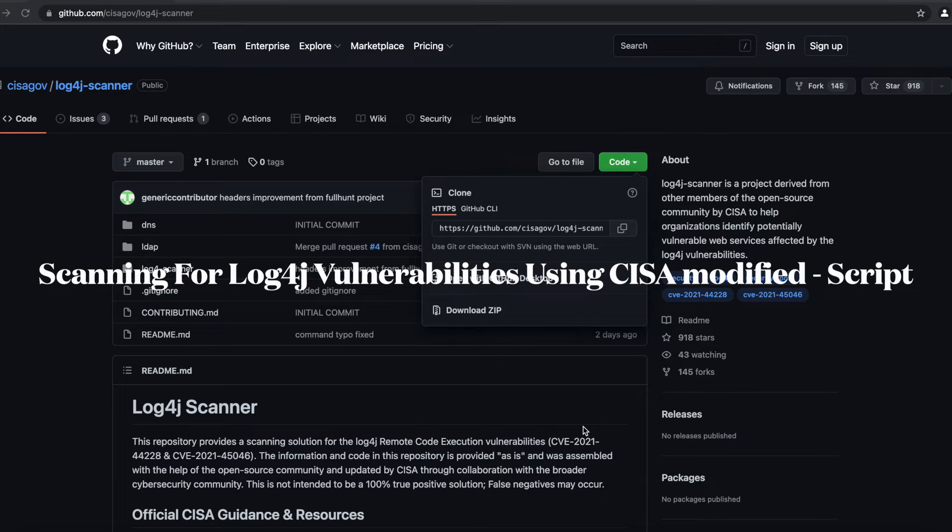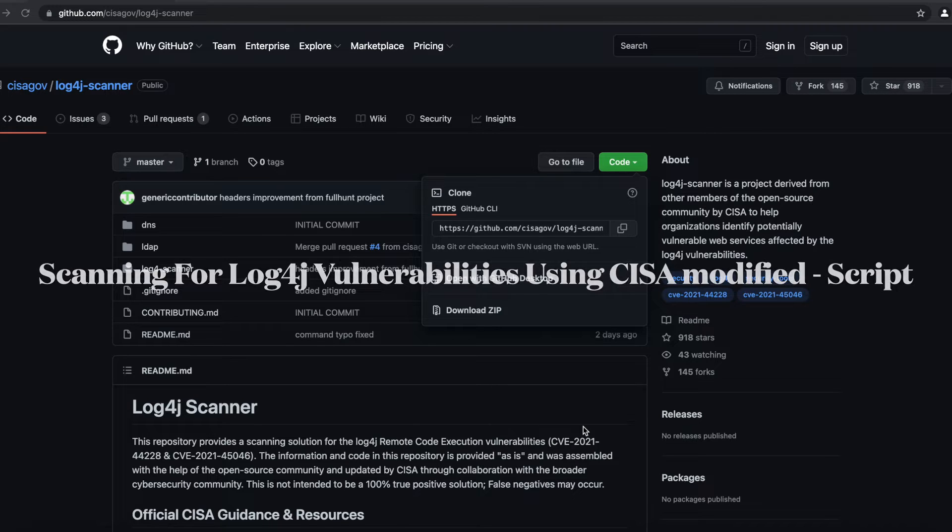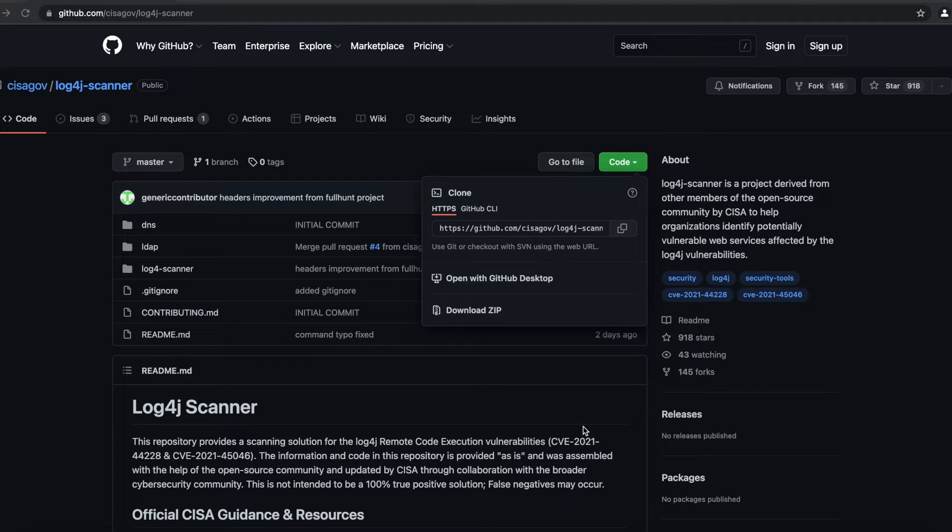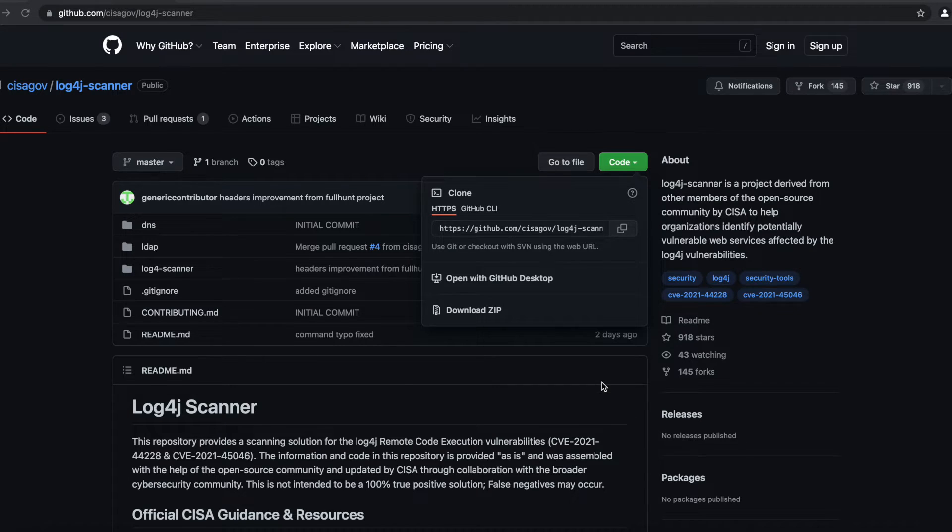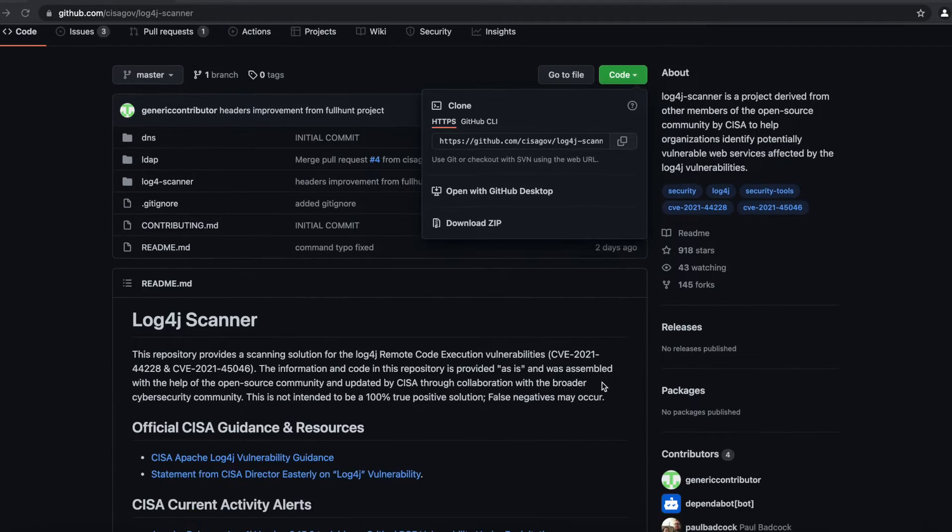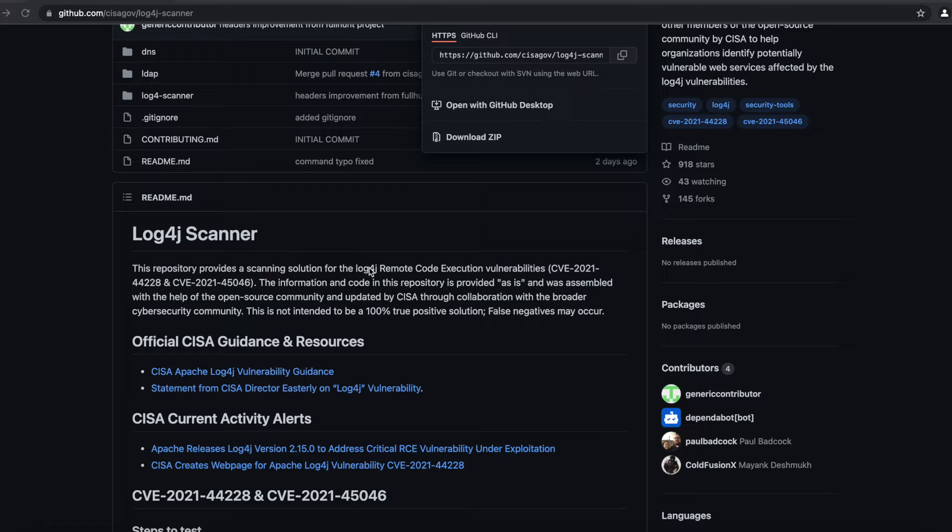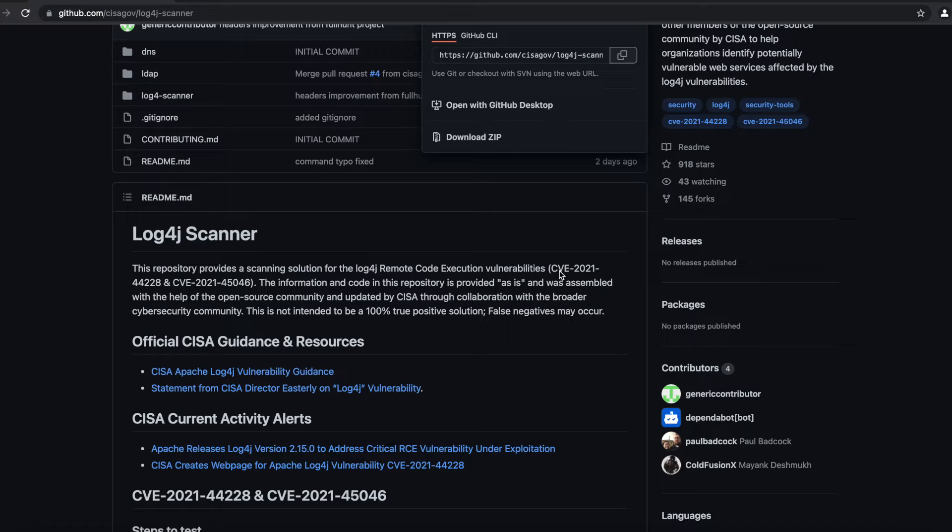Hello everyone, today we are going to be talking once more about the Log4j vulnerability. So CISA, or the Cyber Security and Infrastructure Security Agency, in accordance with some cyber security researchers, have made their own scanner for the Log4j vulnerability and they have that posted on GitHub, which means it's open source and you can use it to scan for the remote code execution vulnerabilities.